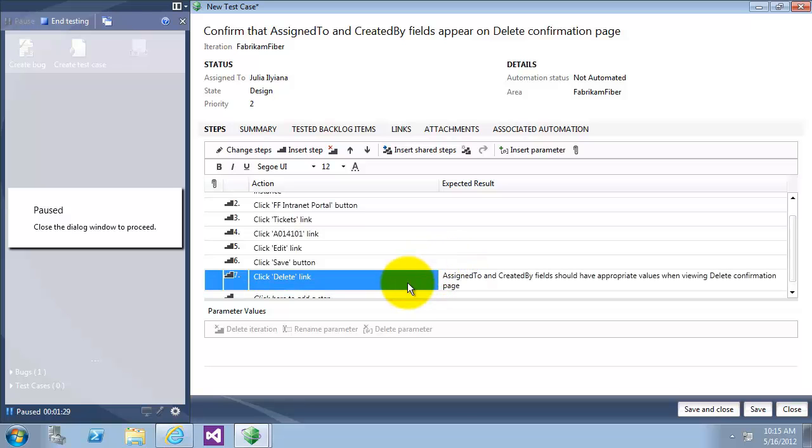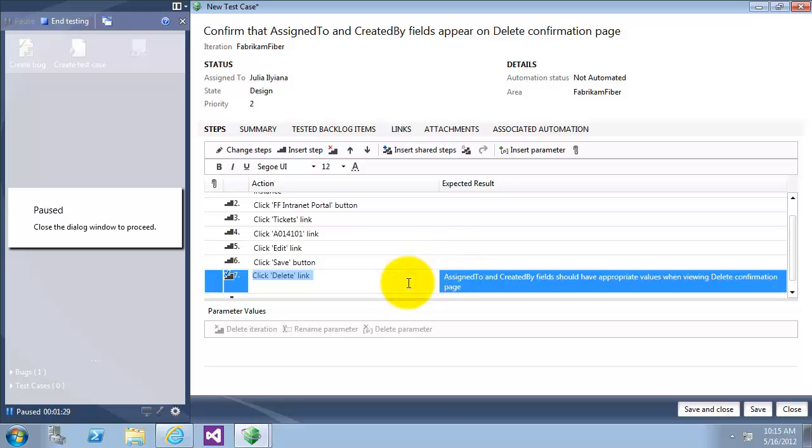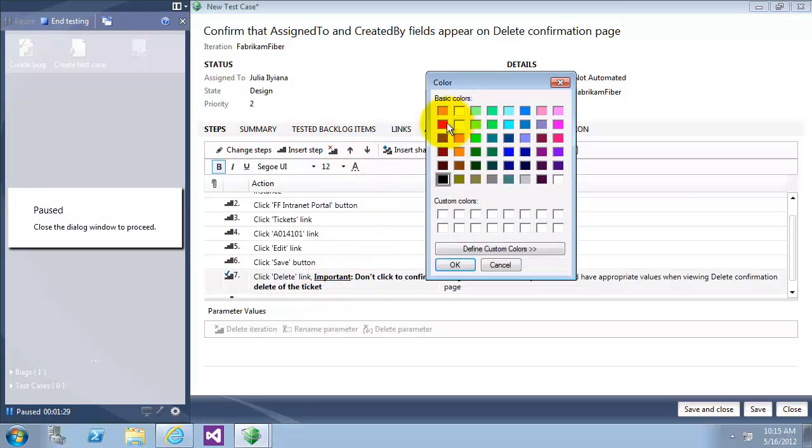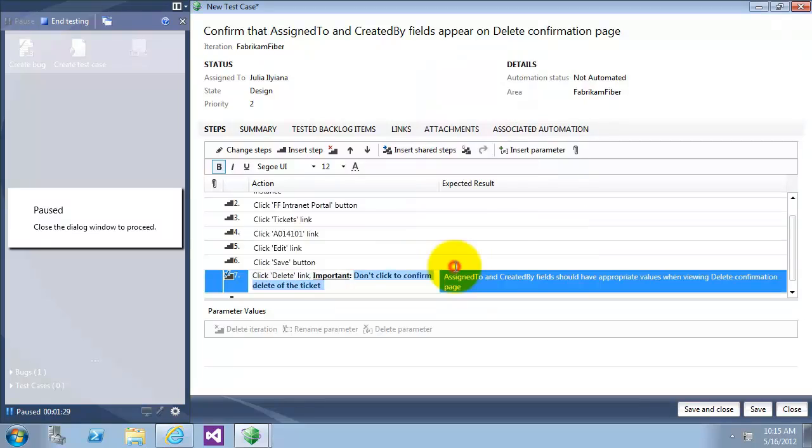There's a nice improvement here that we can write rich text. So let's write here it's important not to click on the delete in the confirmation page. So when anyone does these steps, don't click on delete. Let's give it color red. Now it looks nice. Let's save it and continue.